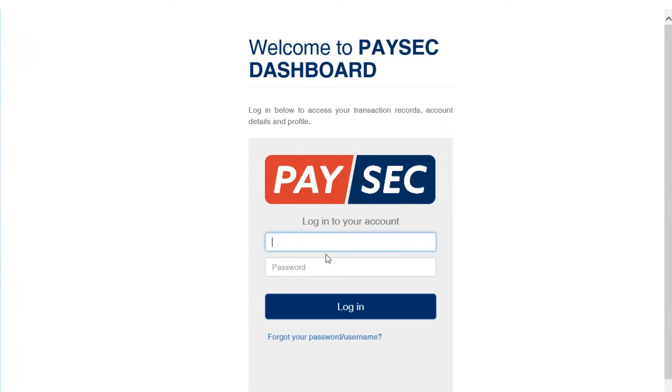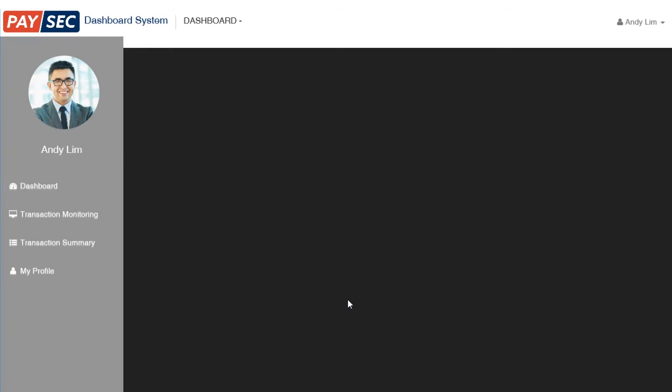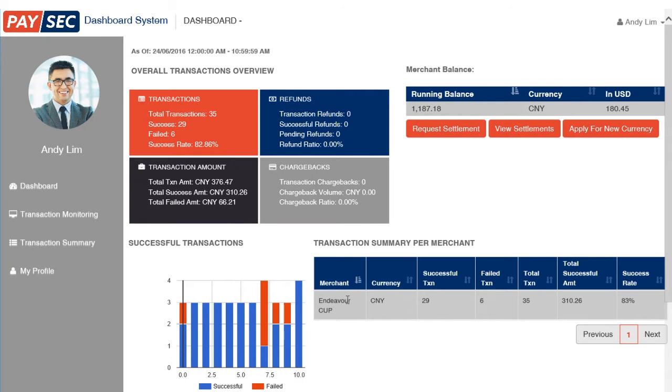First, log in to your account — type in your username and password. Once you're logged in, you will land in the dashboard.